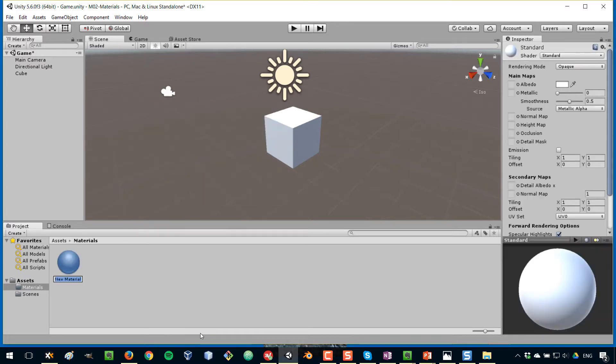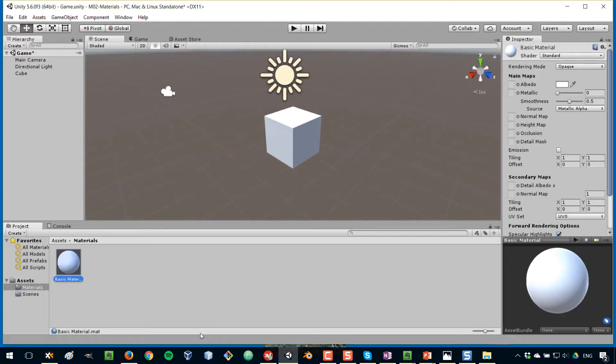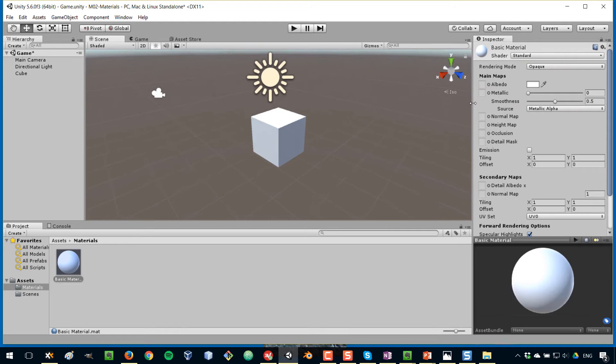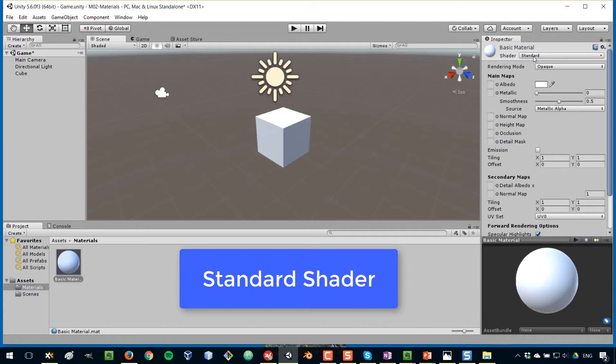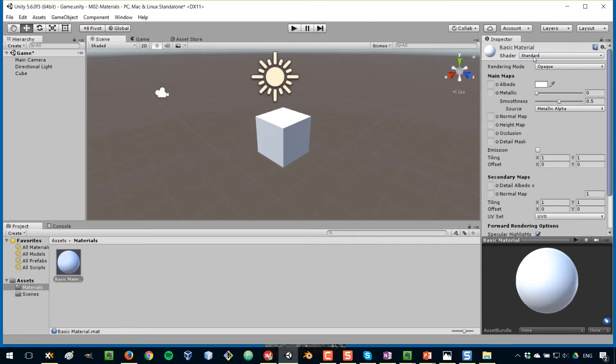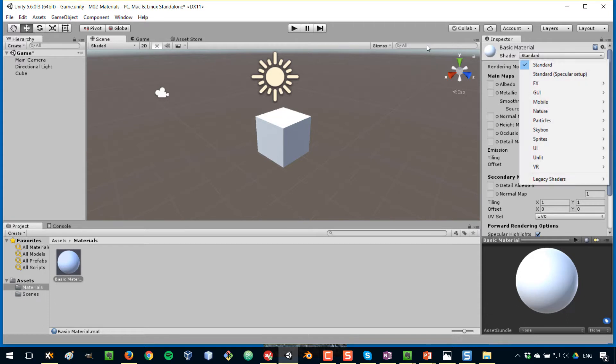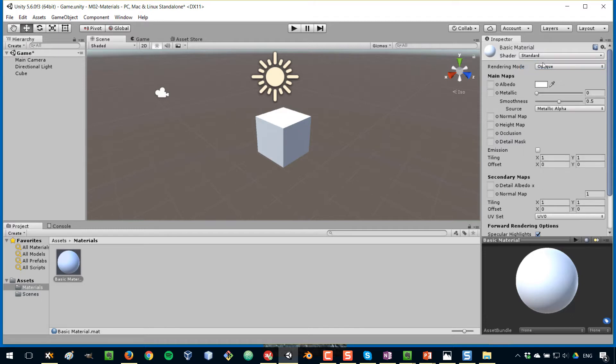I'm going to call this material basic material. If I select this material here, you will see all the properties of this material in the inspector. The first thing to select is the shader that's going to be used. Unity comes with a shader called the standard shader which is a very flexible and robust and efficient multipurpose shader. That is the one that we are going to be using. There are other shaders for other purposes, but we will be using and covering this standard shader here. There are a few parameters here that we have to enter.